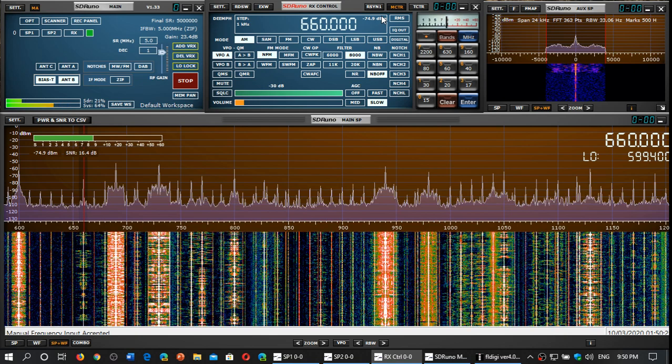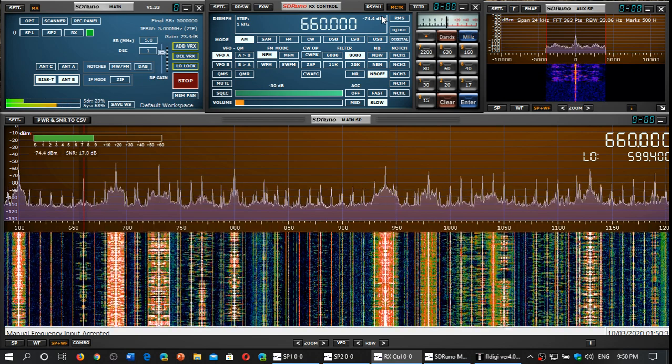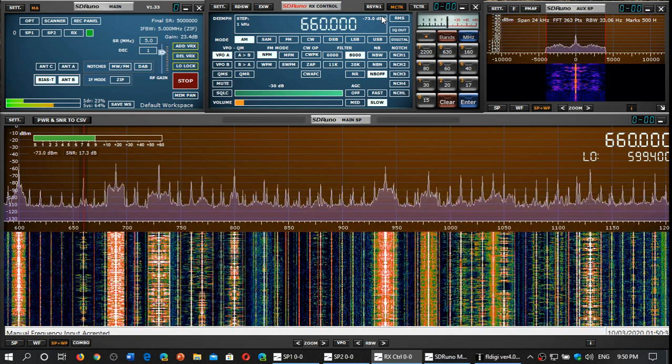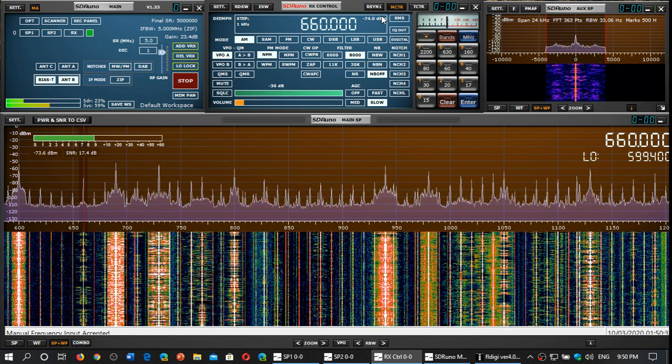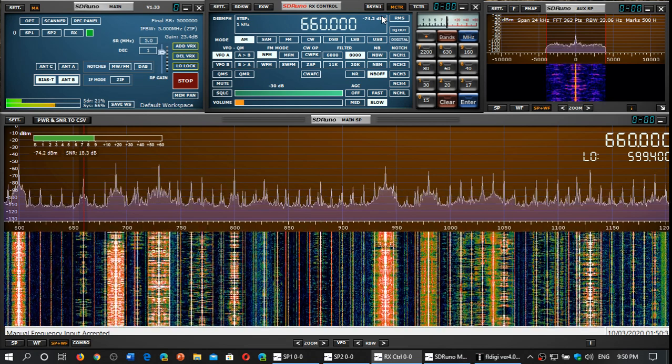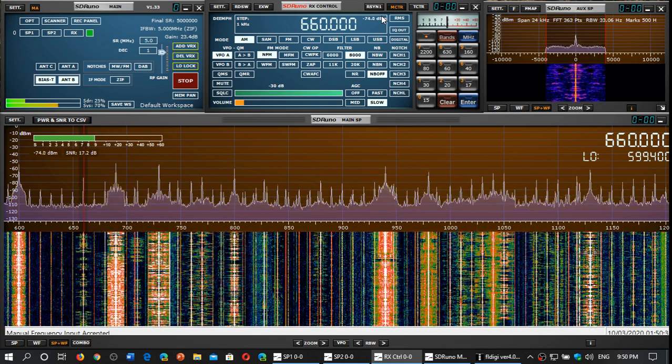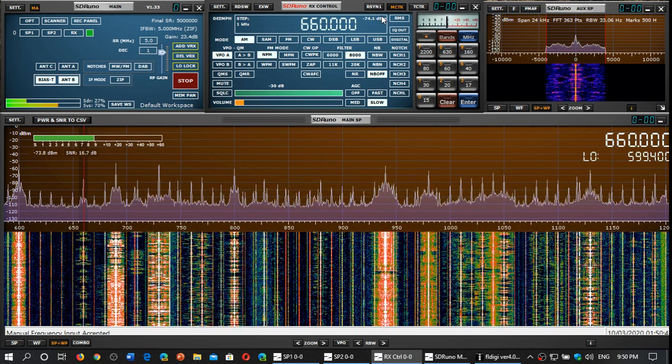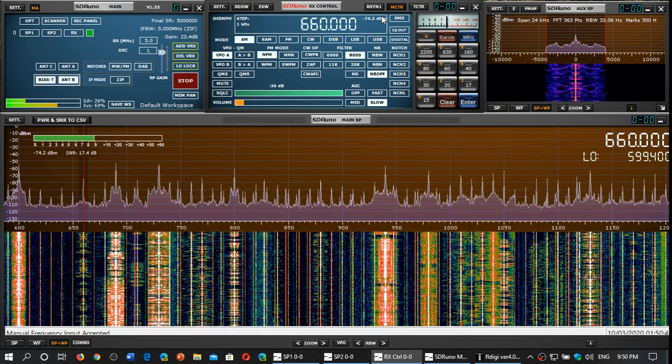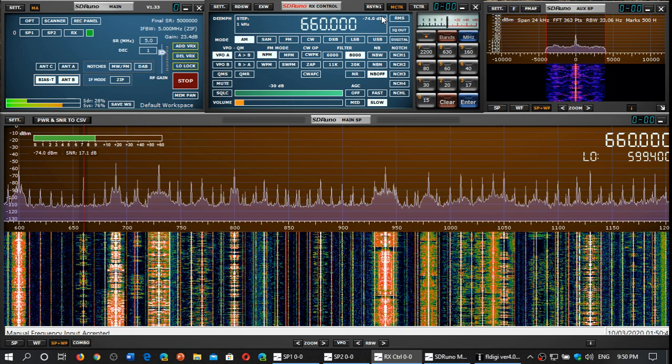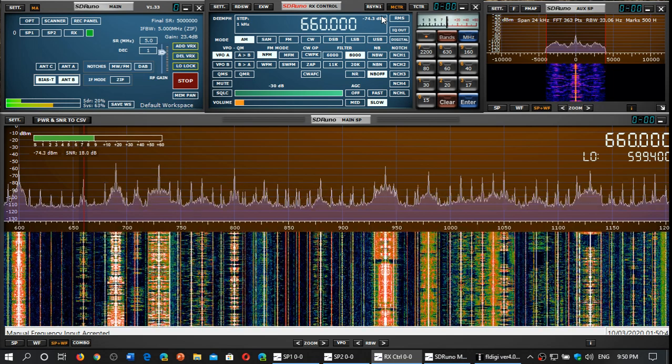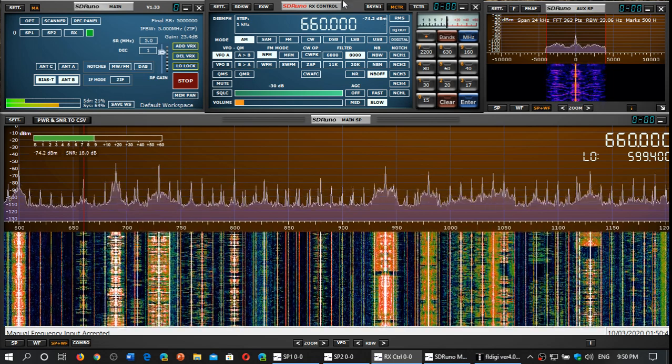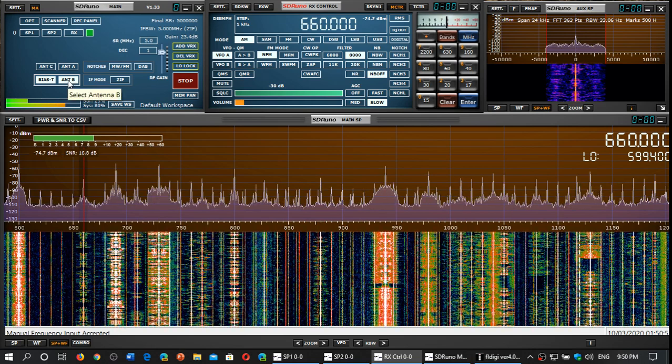660 kilohertz, this is New York, a New York sports station. So you see here the signal-to-noise ratio around 16-17 dB, S9 signal. This is on the original MLA 30. Antenna B is the original MLA 30.